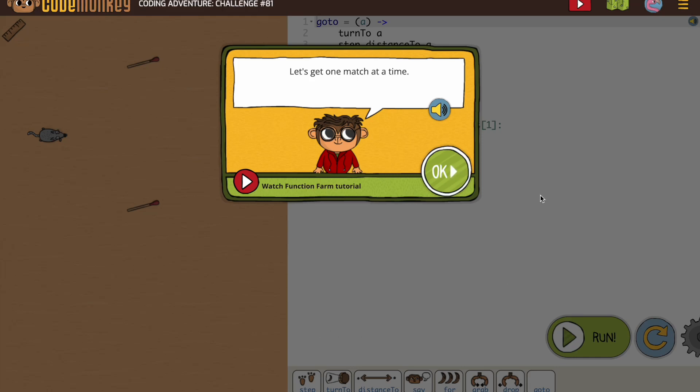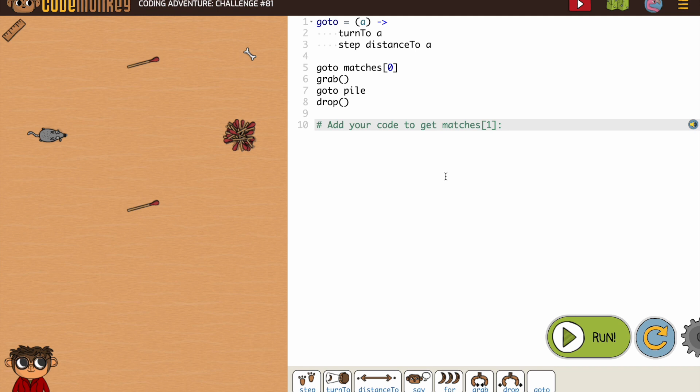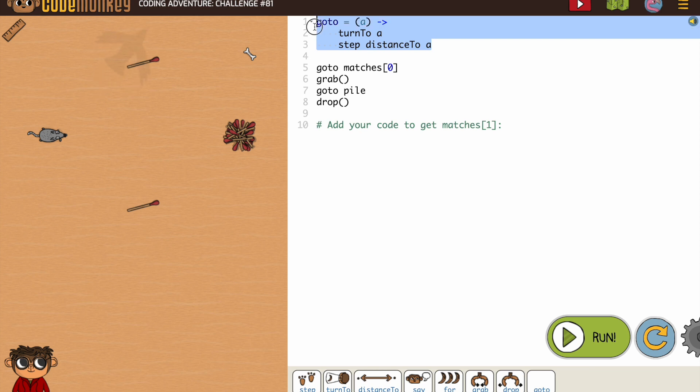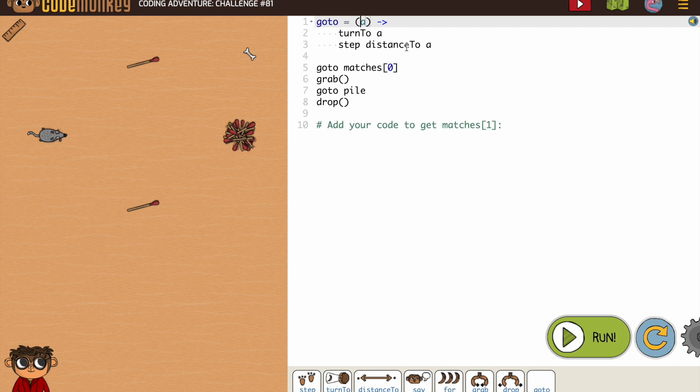Let's see how we're going to use our GoTo functions now. Remember to notice what our GoTo functions look like. GoTo, we're using the variable a, so turn to and step distance to. That's going to be something you use over and over.